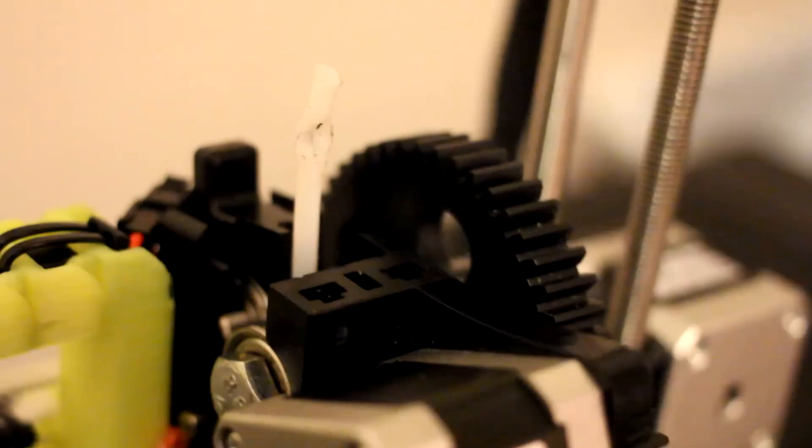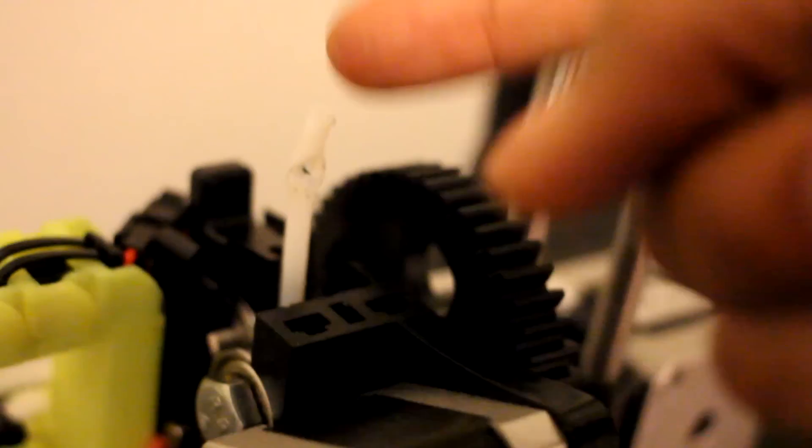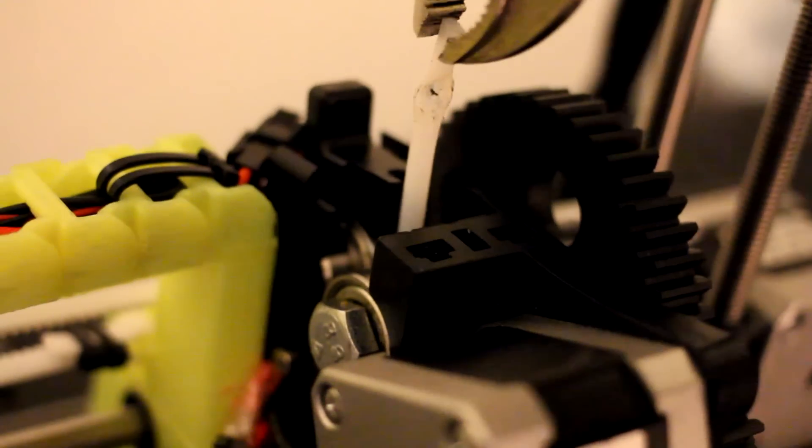So when you get an E3D print head, you get some material they use for Bowden tubes. If I can grab mine. Yep, there we go. So I've created a guide tube that goes all the way down to the heater core. And this pretty much bypasses the bearing that's in the back that you would usually roll. And it just grabs the filament and pushes it right into the extruder.